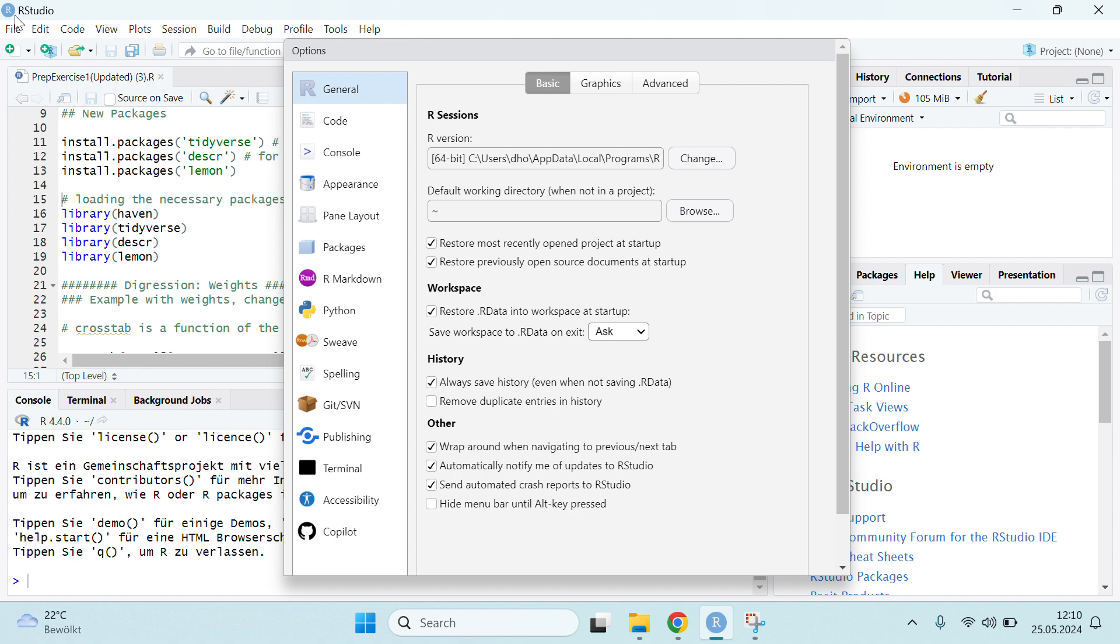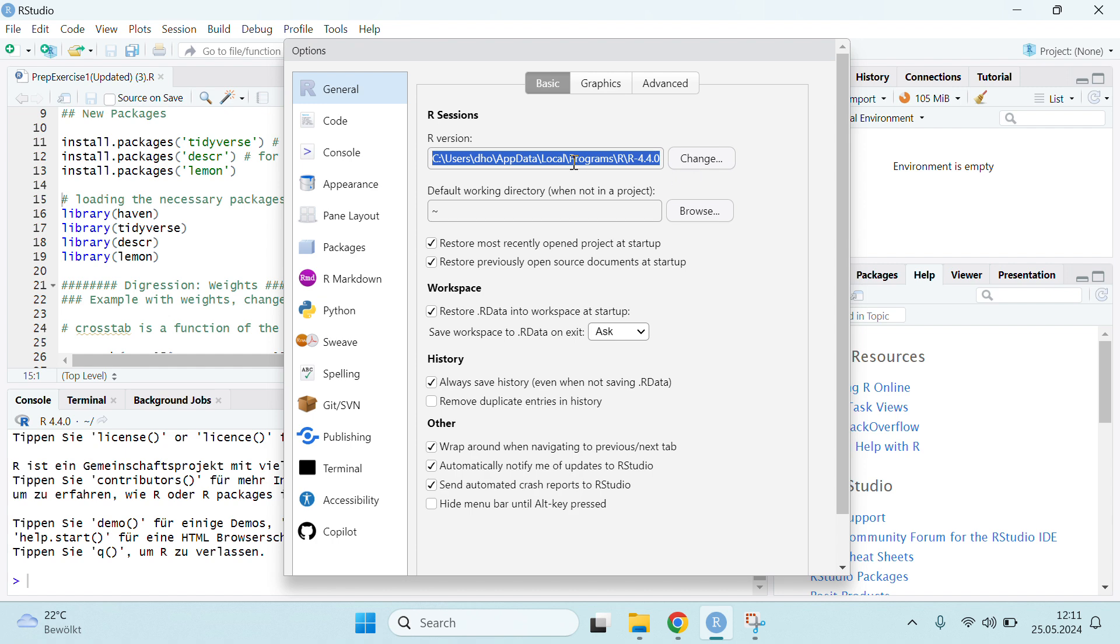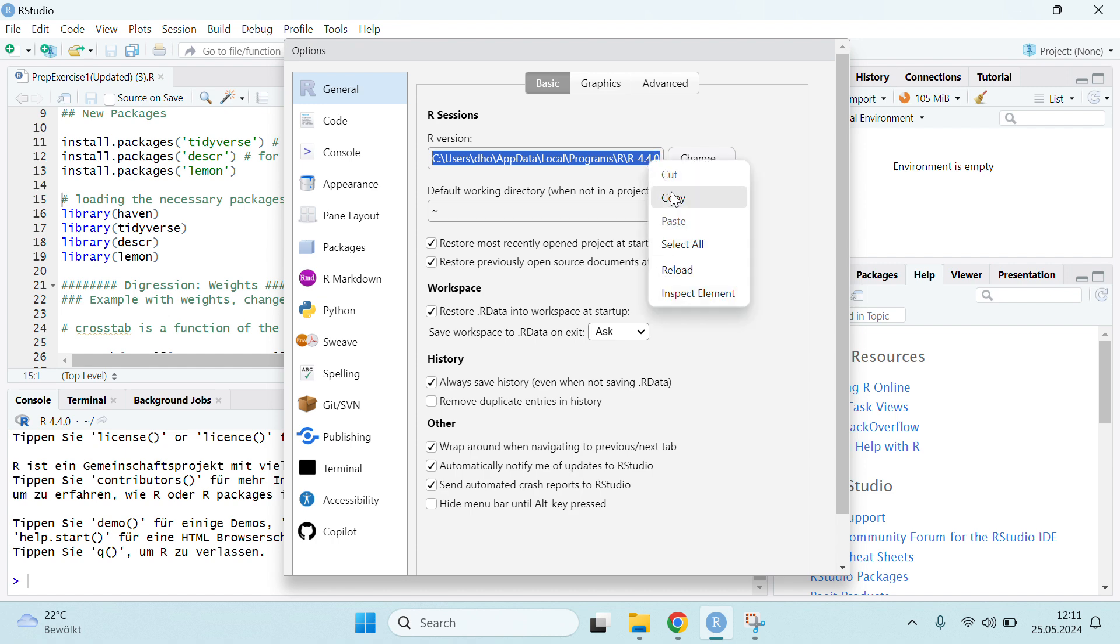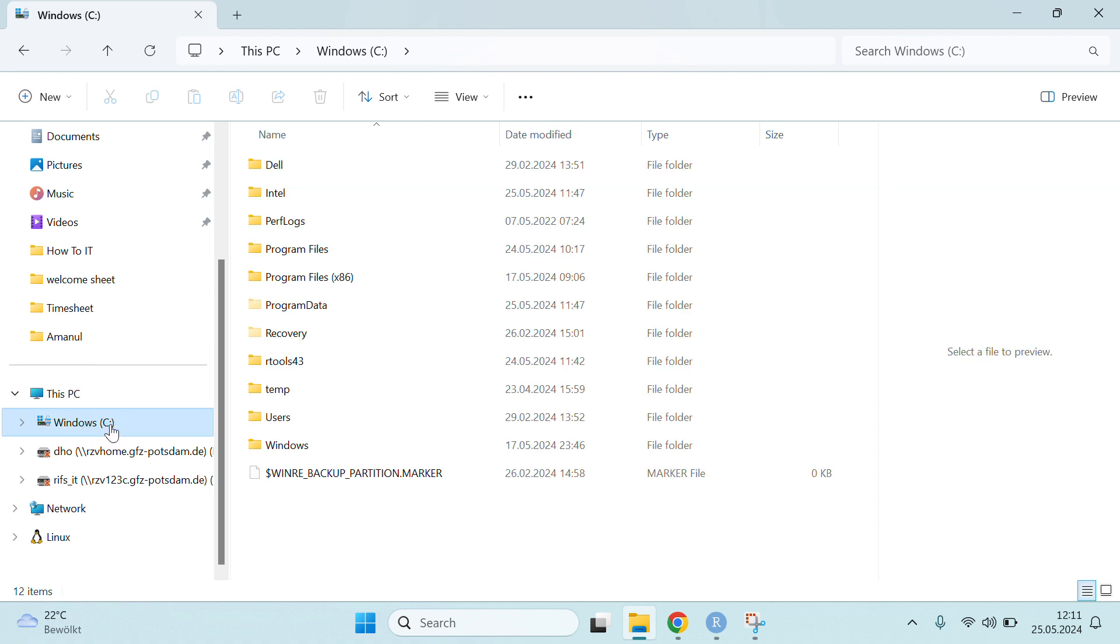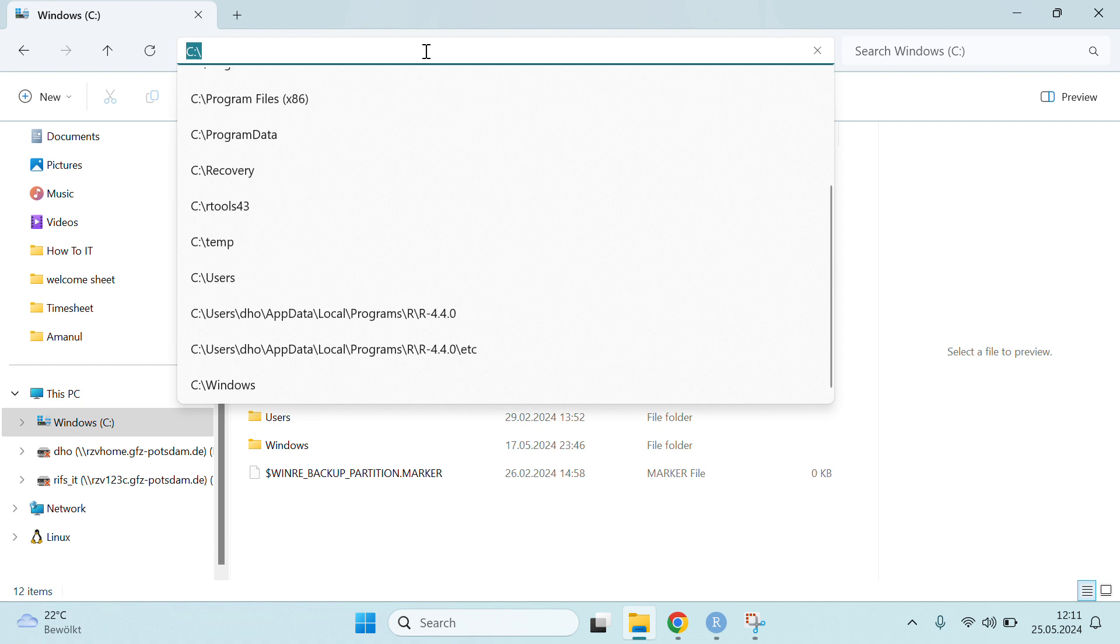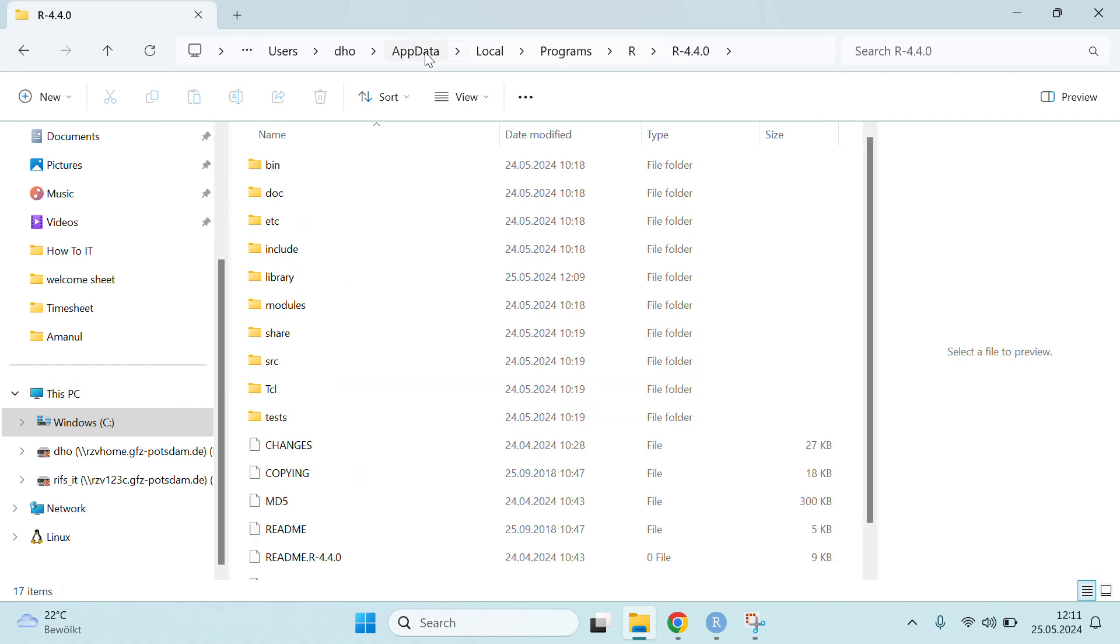When you install RStudio, you need to install the R package as well. Here you can see I installed R 4.4.0 and the R console is running on this version. You have to look for this location, so you can just copy this path and then go to your Windows Explorer, select the Windows C, paste the path here and press enter. Then you will get the R folder and you have to enter the etc folder.